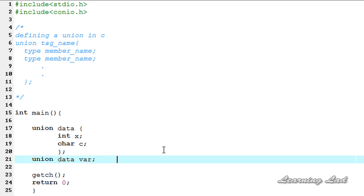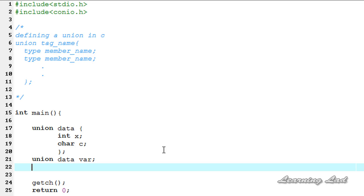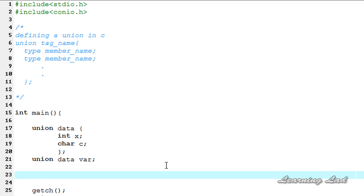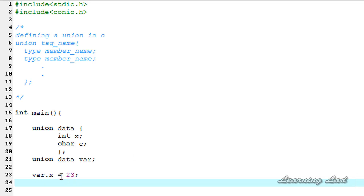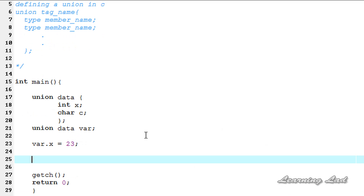Now we're going to see how we can initialize the union variable var. Similar to the initialization of a structure variable, we can use the dot operator. If you are using a pointer to access the union variable members, you need to use the arrow operator. Here for demonstration I will be using the dot operator. So it's going to be var dot x equal to an integer value — I just want to store 23. Now we're going to print out the value stored in this union variable using the printf function. Since x is of type integer I'm going to use %d, then referring the variable name var, dot operator, then member x.